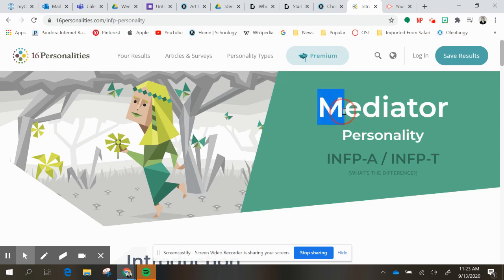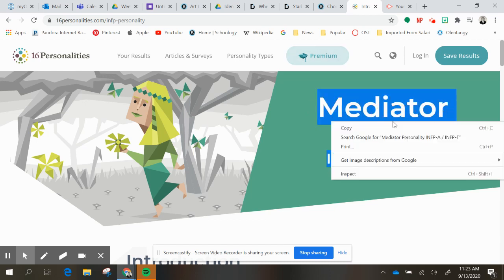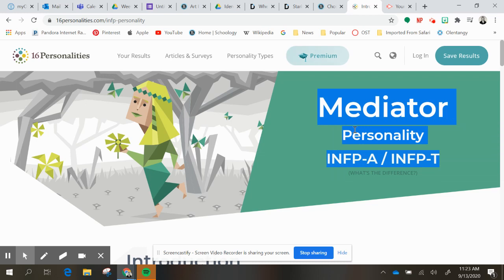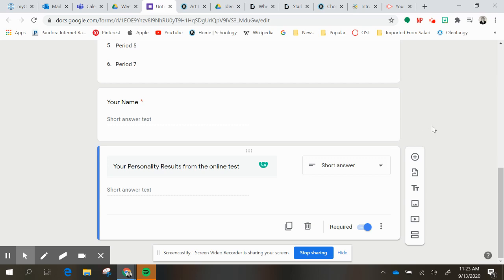But you will copy what is up here. It's basically these sets of letters and then what category you fell in. And then you'll go back to your personality results from your online test and you will paste your short answer in here.